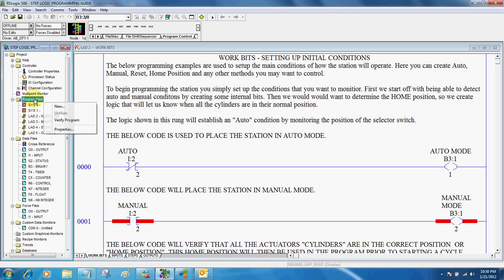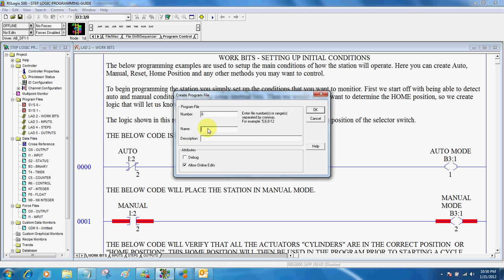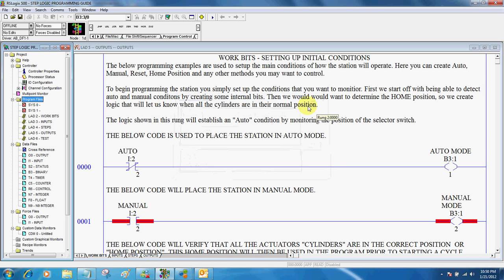To do so, I just right-click on Program Files, click New, type the name of the program file that I want to include, and hit OK. Typically, I use WorkBits, Inputs, Steps, and Outputs.